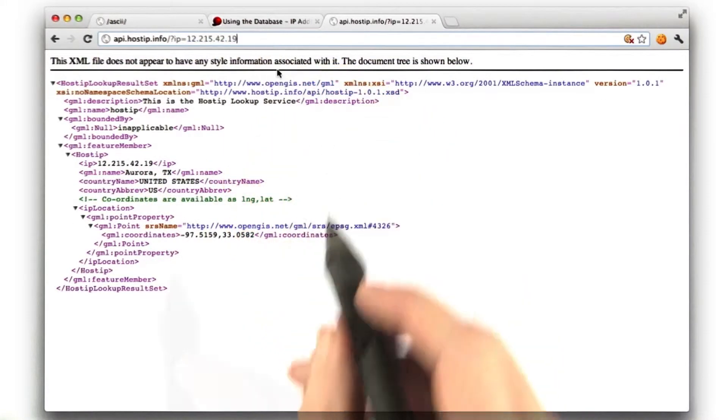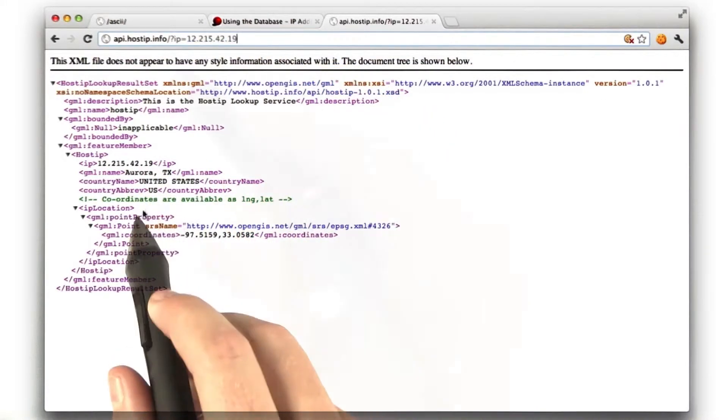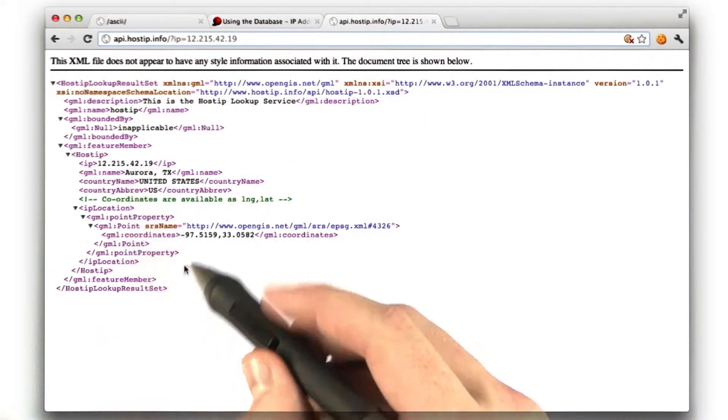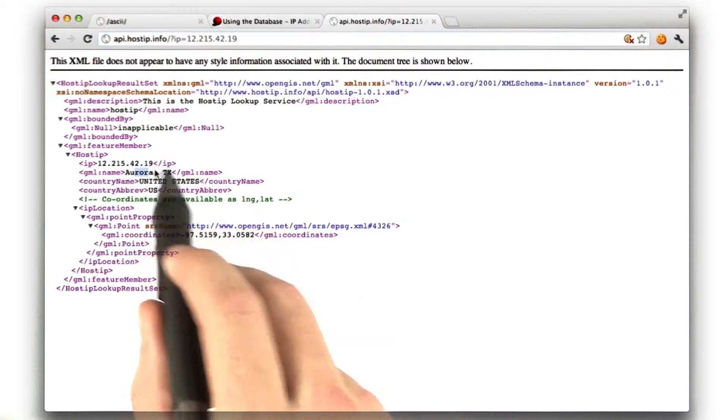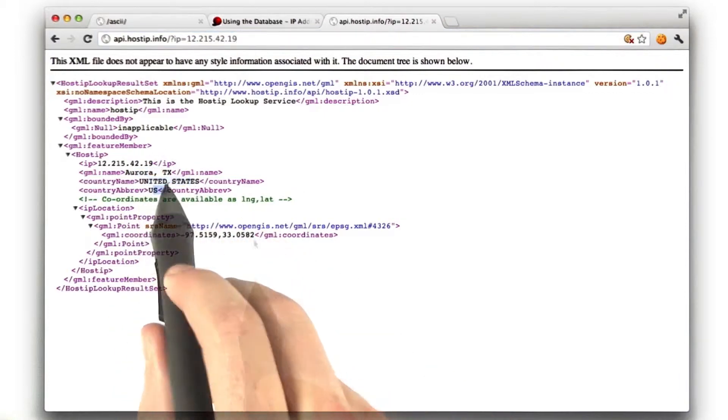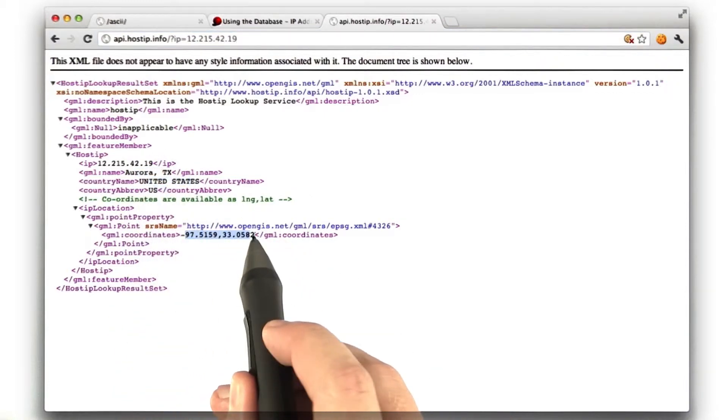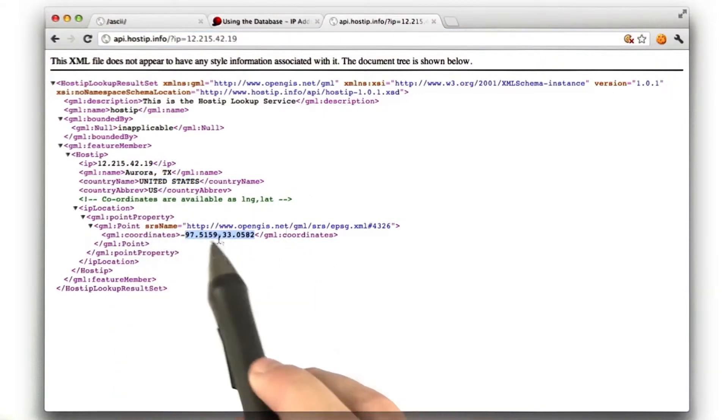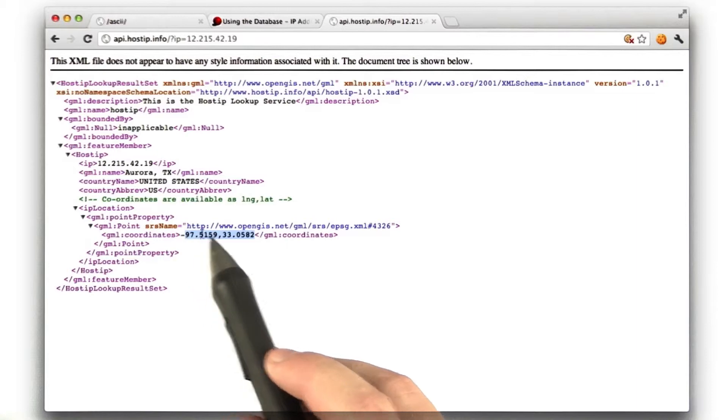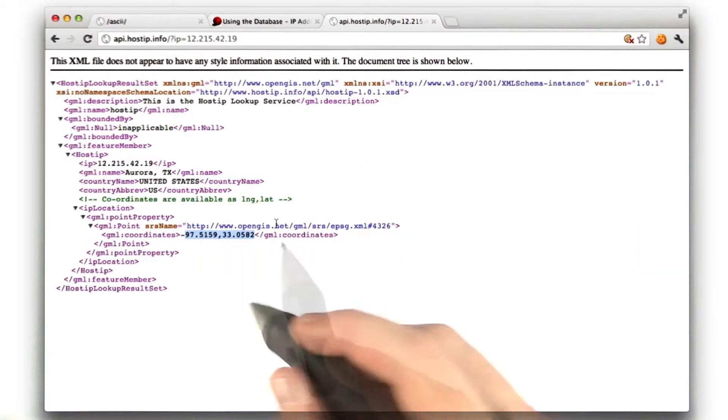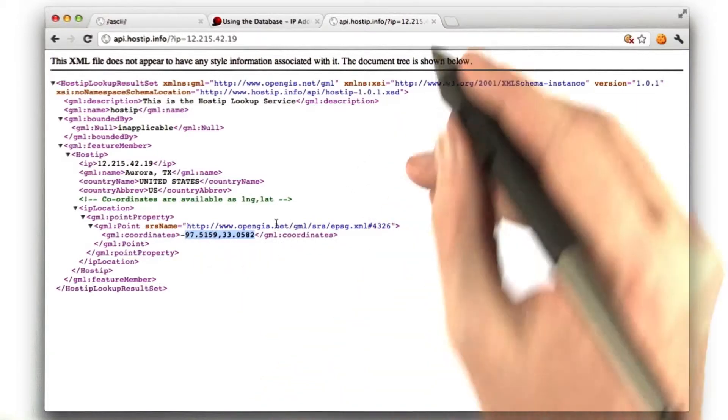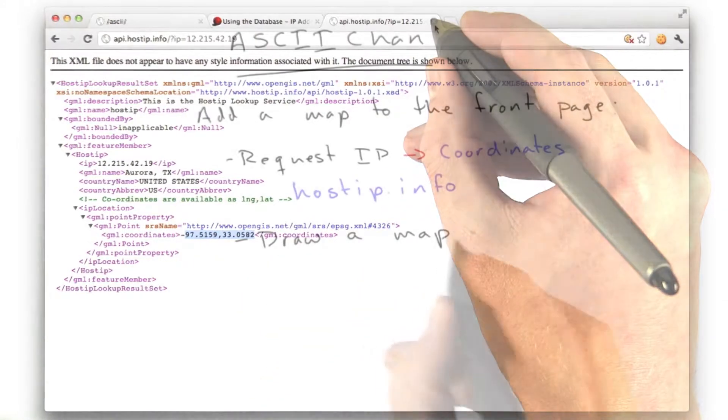For this IP, their example IP, we get all this information, including city, country, country abbreviation, and what we're really after, some coordinates. And here we've got the longitude and latitude. This will be a really handy service that we'll be using.